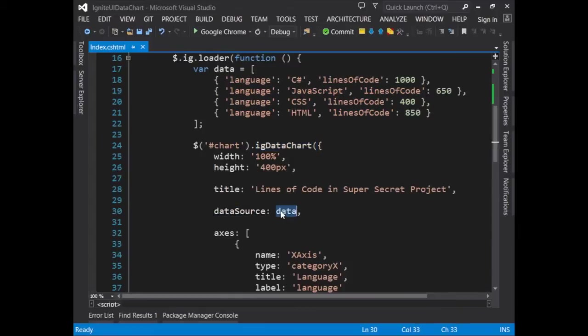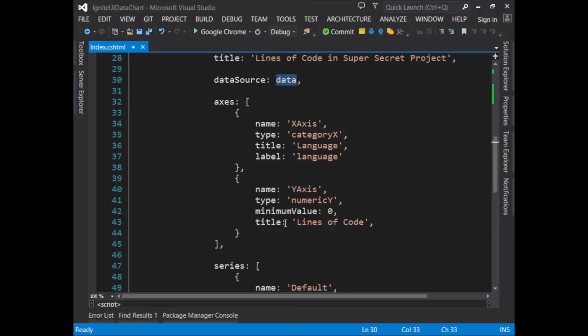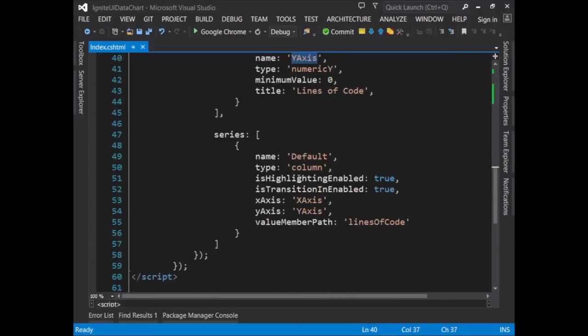Here, the data source is being set equal to the array. Then we create the X and Y axes and apply a series of data to them.